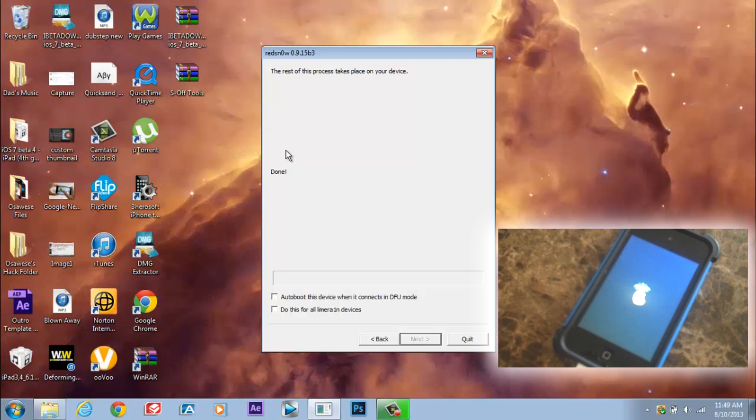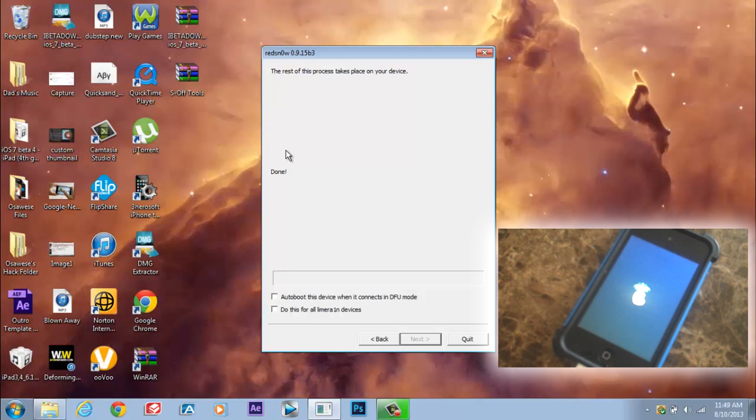So guys, that's basically it. That is how you jailbreak your device. Let's just wait until it goes to the home screen.